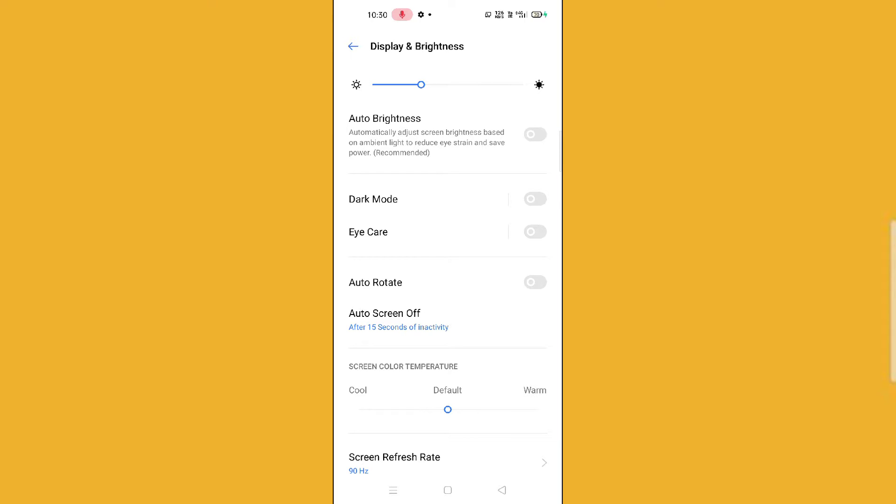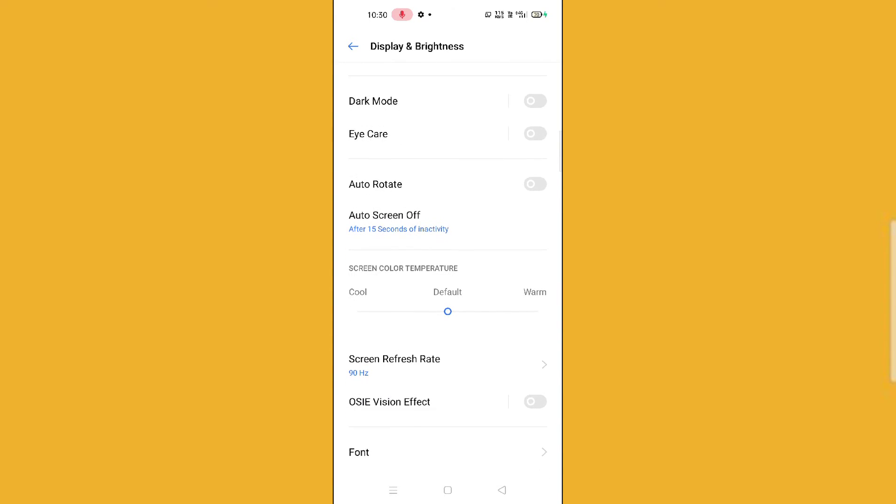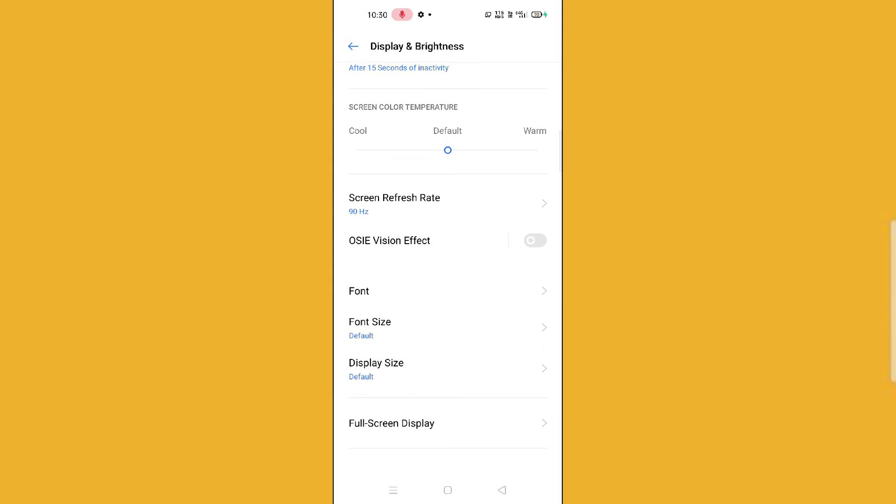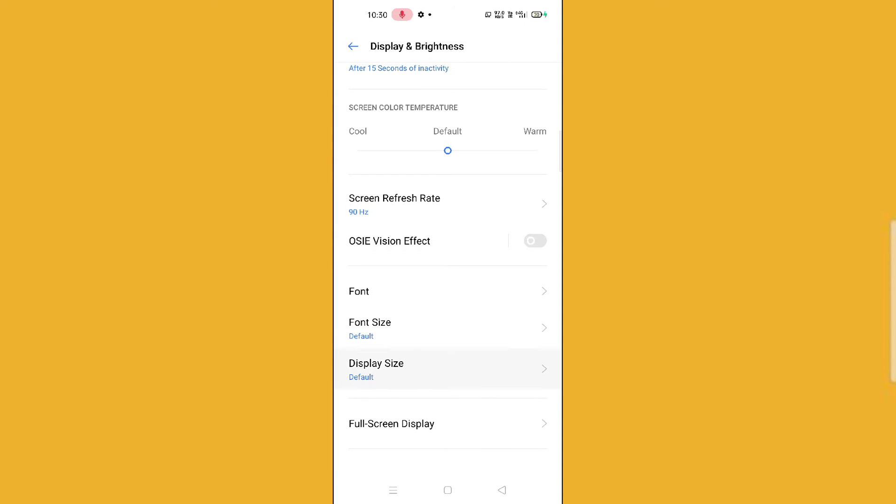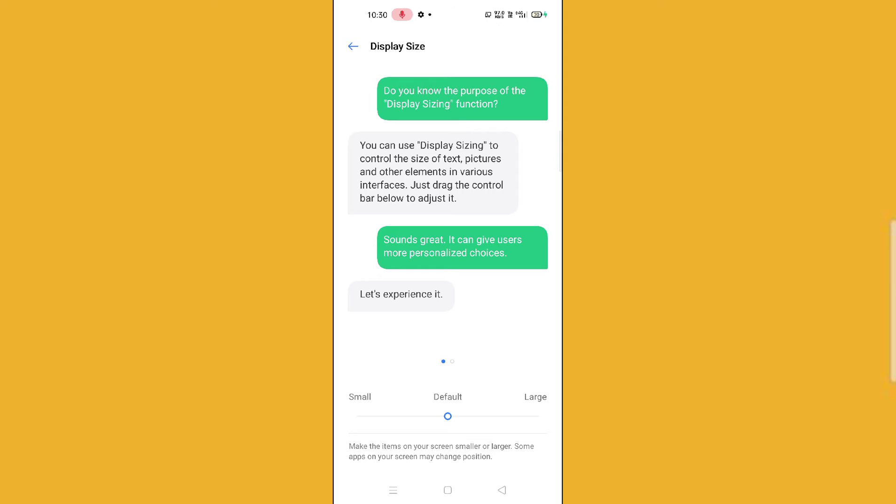And then guys, here what you need to do, it's very simple. You just need to scroll down and then you will find an option Display Size. You can see here Display Size, so just click here.